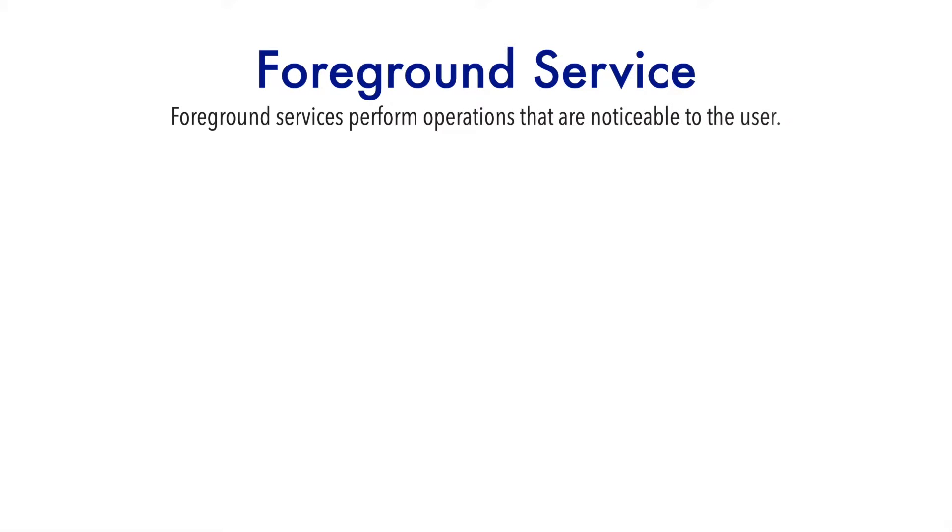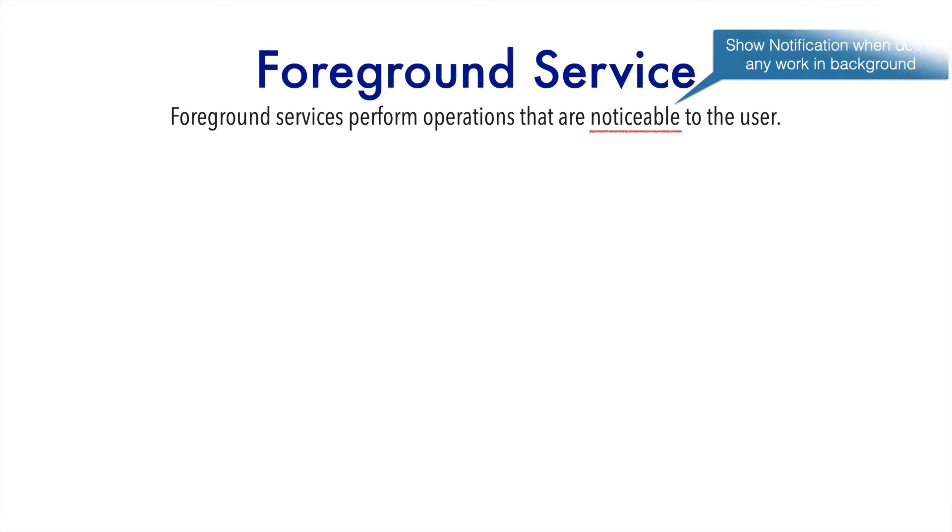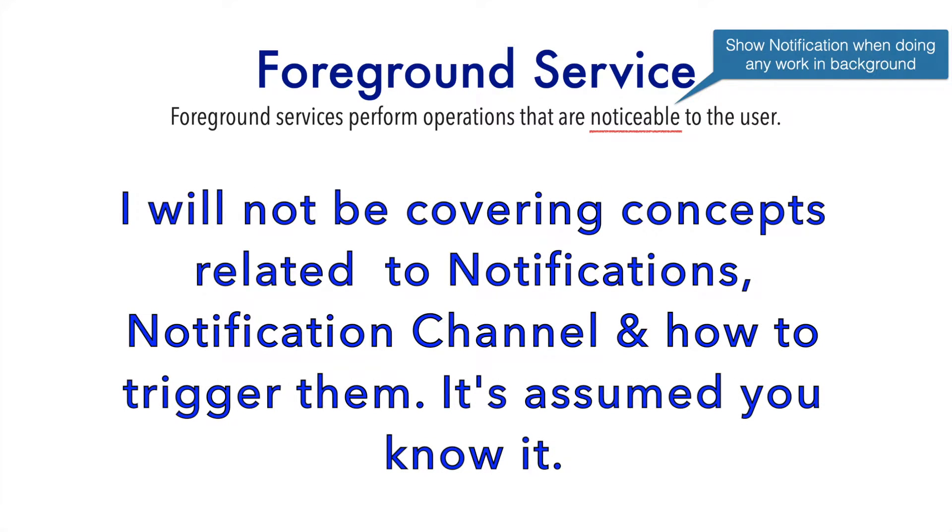And that is what the whole focus of this particular video will be. So let's look at what documentation says about the foreground service. It says that foreground service performs operations that are noticeable to the user. The most important keyword here is noticeable. How do you make a service noticeable to the user that is executing in the background? Well, the answer is you basically show a notification so that the user is aware that something is going on in the background.